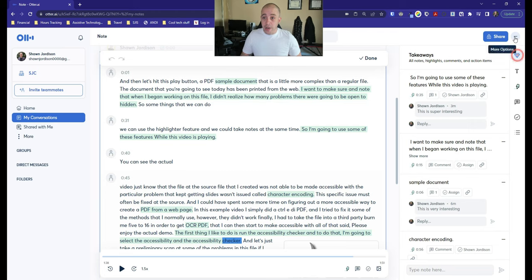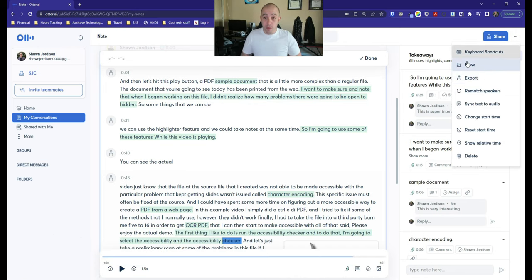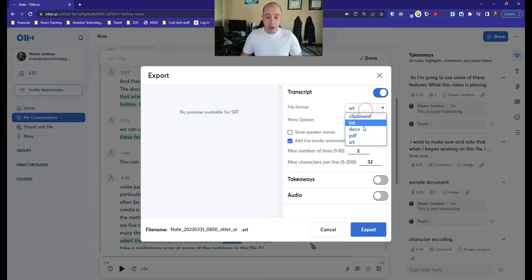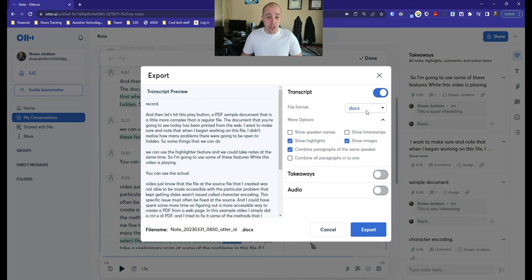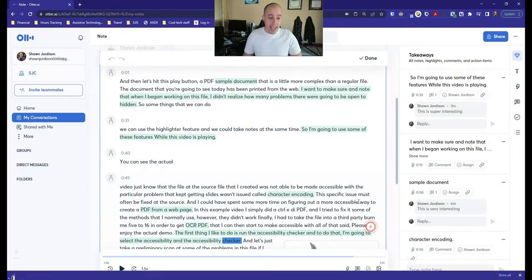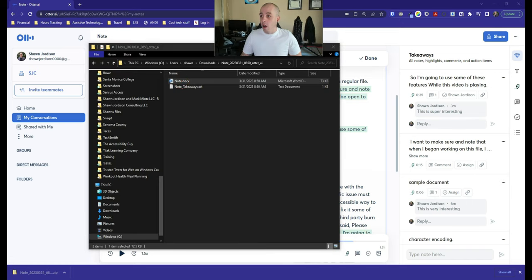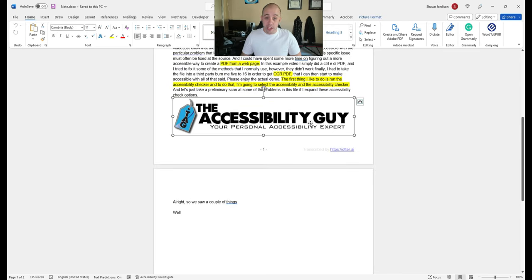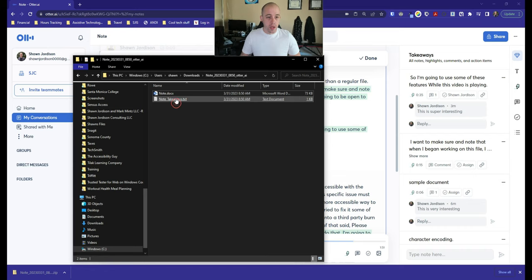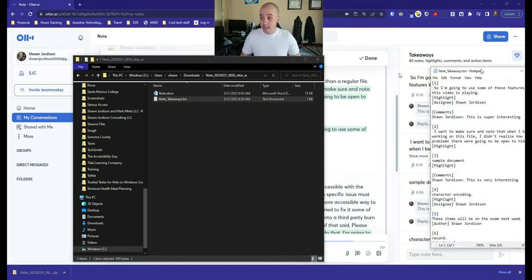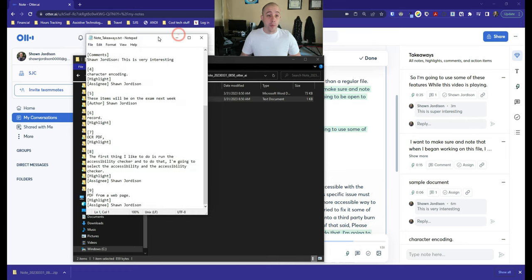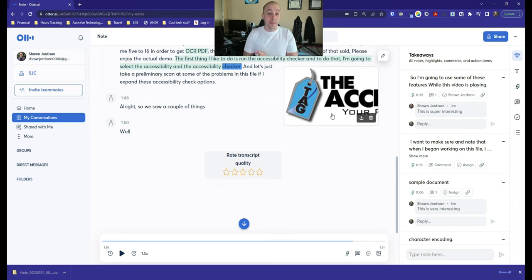And then finally, you can go up to the hamburger, excuse me, the hot dog menu, the more options button, and you can do a whole bunch of things. You can move some of the content. You can export it out, which I think is the most valuable feature. So I'm going to select the export button, and then we're going to change our document to a docx, and we can include things like takeaways and the audio if we want to export this file out. You can then open up your Microsoft Word document that includes the pictures and the highlights from your document. That's how you use Otter AI to take notes for a meeting or in a class.